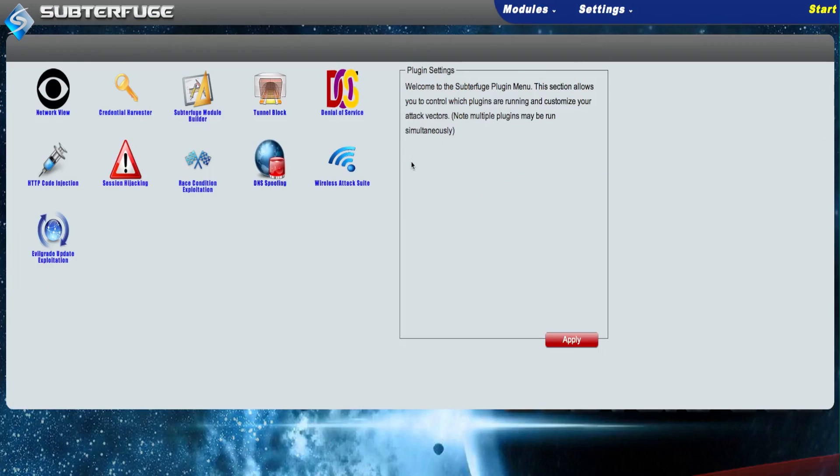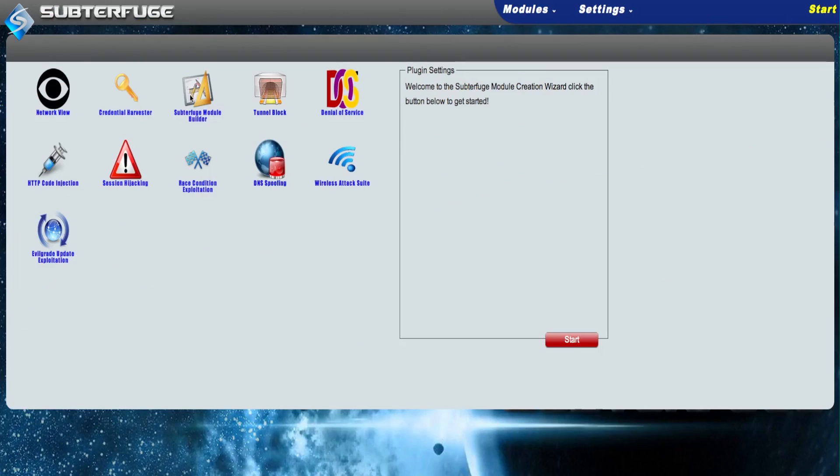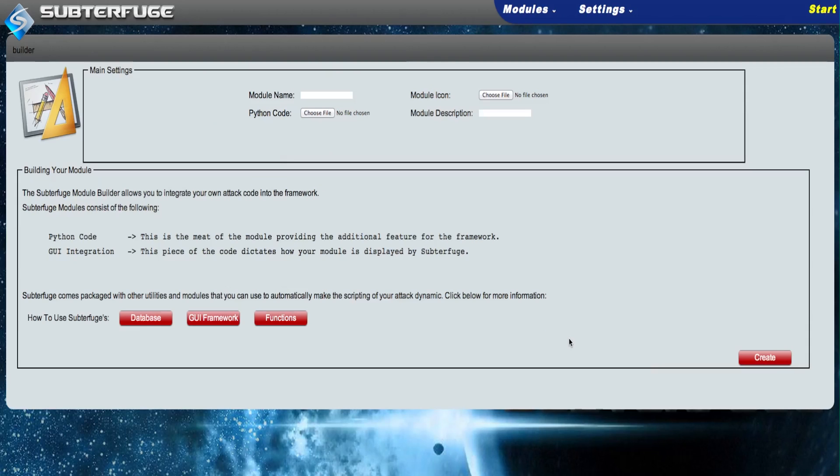Subterfuge now has a fully functional module builder plug-in to make extending the program to suit your personal needs easy.